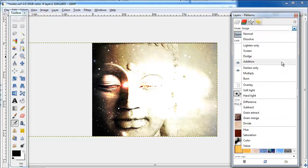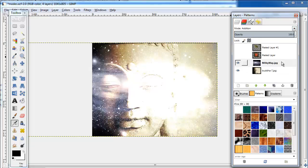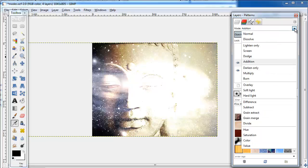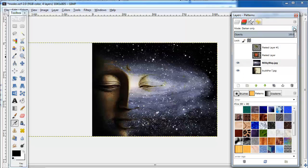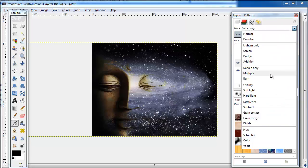Now let's look at the darkening modes. Darken only. Multiply. Burn.